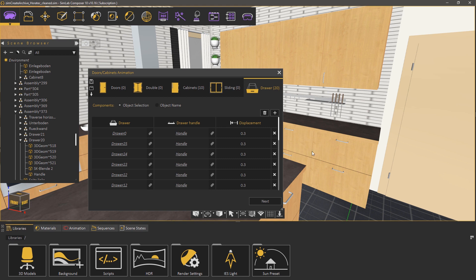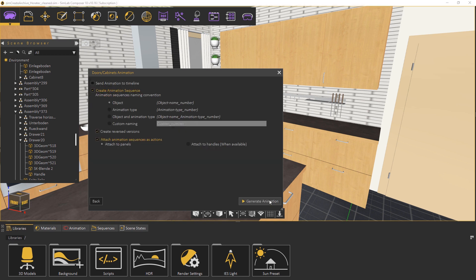Now that everything is set click next. In the setting dialog you can determine whether to send the animation to the timeline to view it or combine it with a different animation. You also have the option to create an animation sequence that can be used in VR or 3D PDF files.